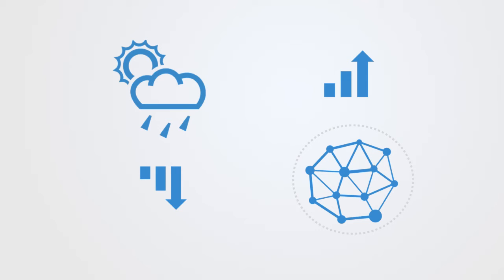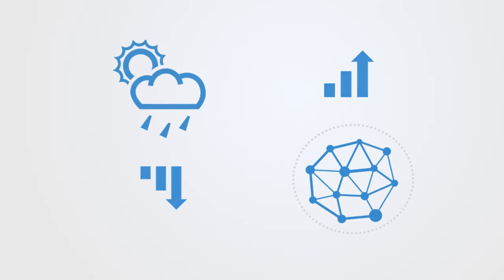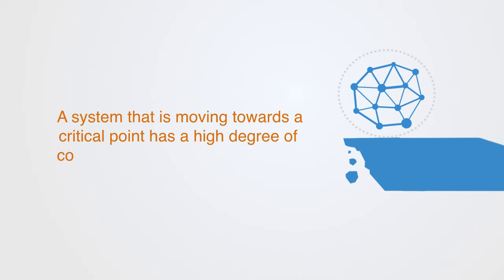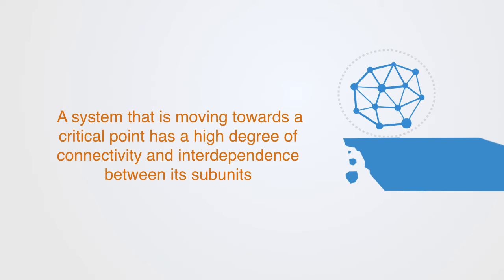The connections become stronger, and as it develops, they become more dense. A system that is moving towards a critical point has a high degree of connectivity and interdependence between its subunits. This is called high percolation, where we can think of percolation as simply the density of the connections within the system.